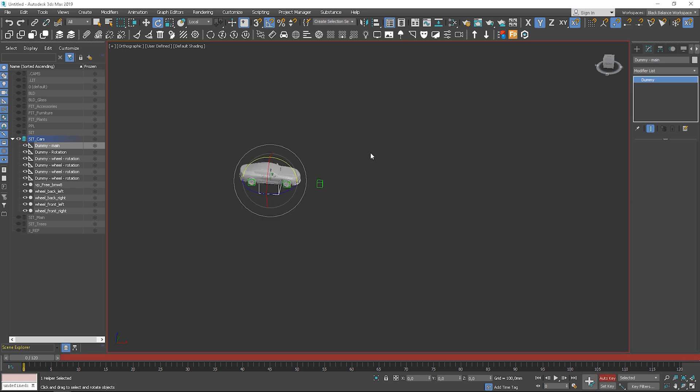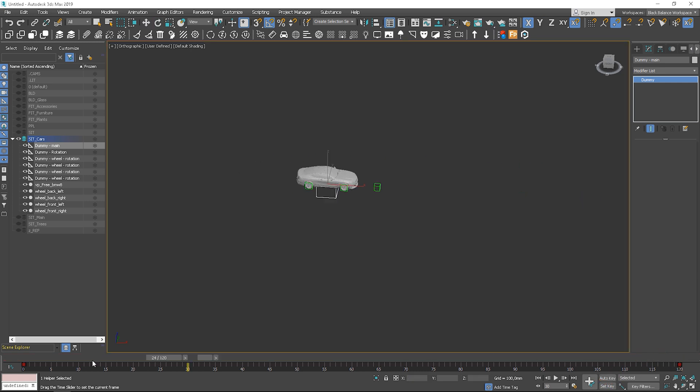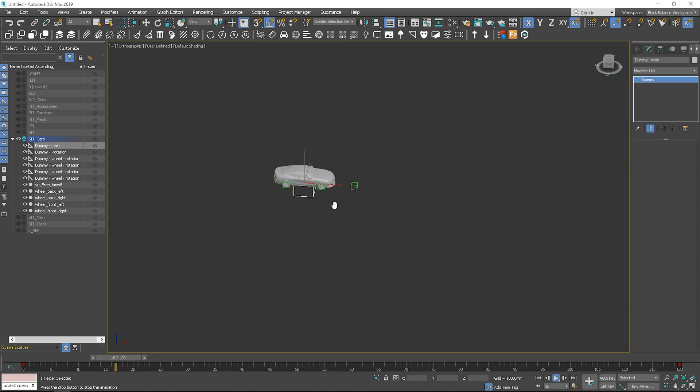Select the auto key option and move the slider to the end frame. Let's move the car to the end position and add some rotation to the wheels.